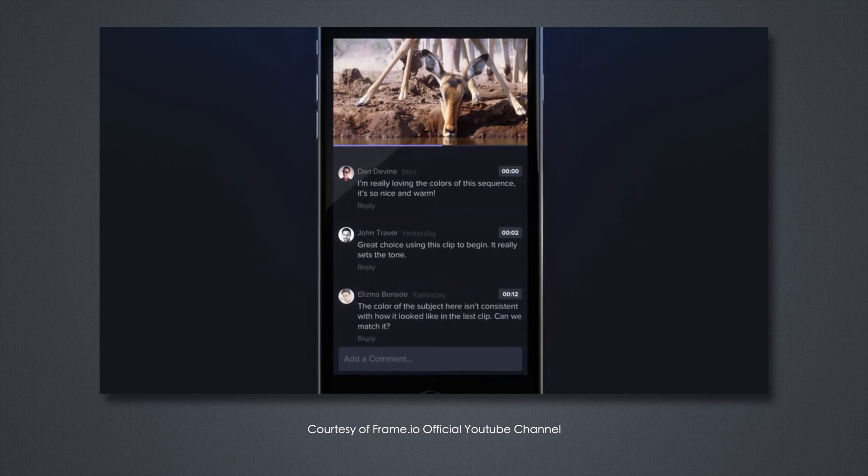Here at Envy Creative, we use Frame.io mostly internally for collaboration and feedback on the edits that we do, as well as some file transfer. I'm actually kind of the end user for Frame.io, so I'm going to kick it over to our head of post-production, Tim, where he can tell you more about the workflow that we use. My name's Tim, I'm the head of post-production here at Envy Creative, and as Mike was just telling you, we frequently use Frame.io for our workflow here at the studio.